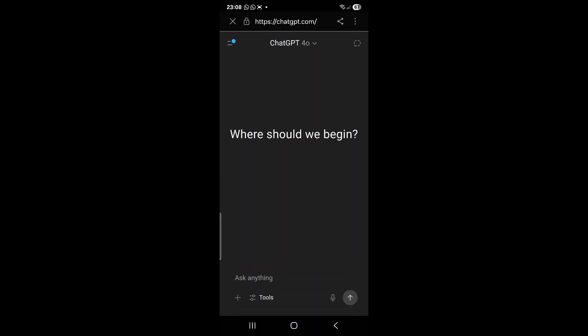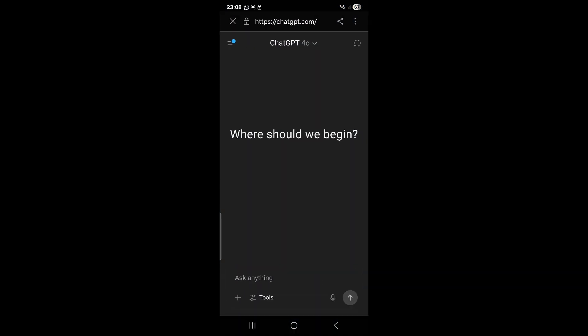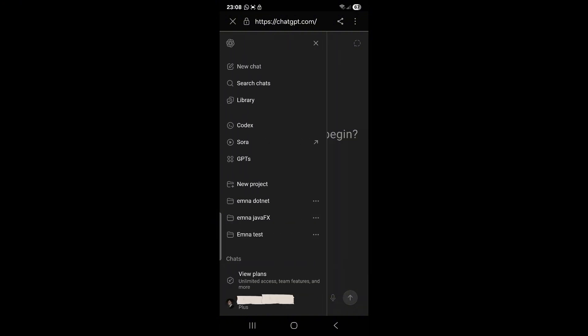We open our ChatGPT account in our browser, then we go here and press on our account button.